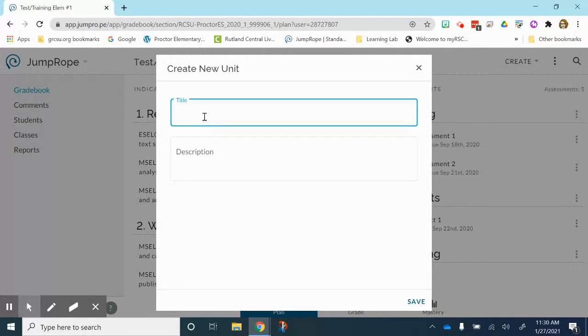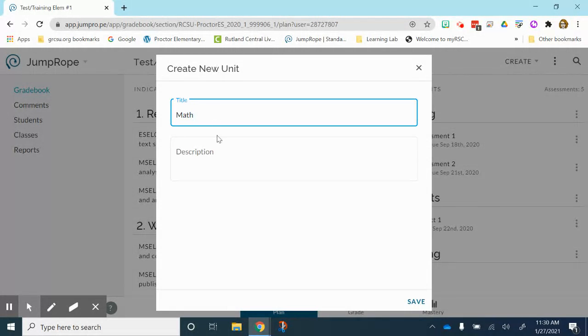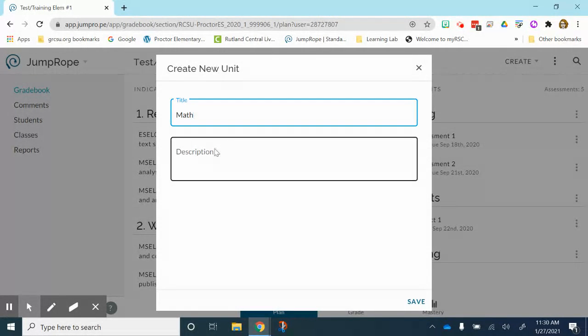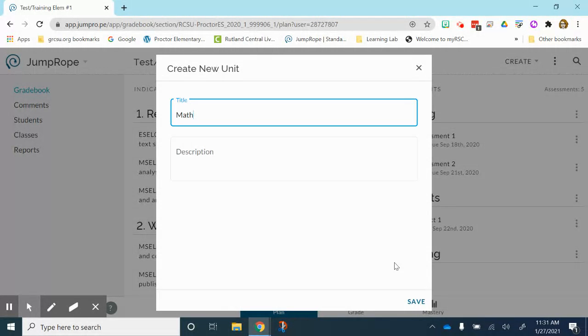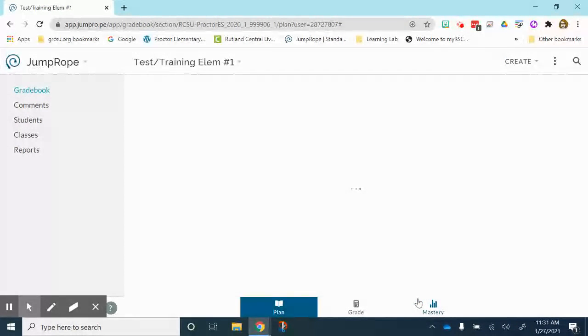I have to title my unit. So let's title this one math. You can add a description if you want. That is not required. And then all you are going to do is click save.